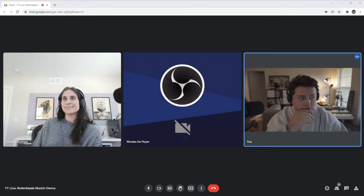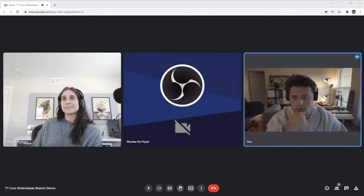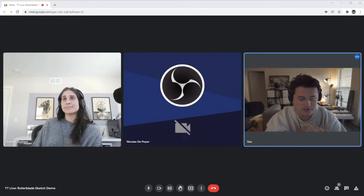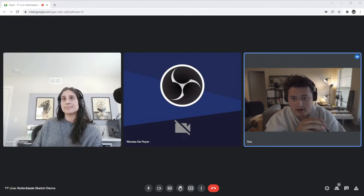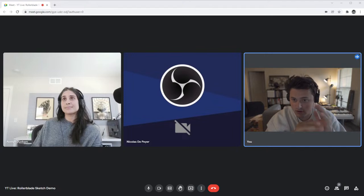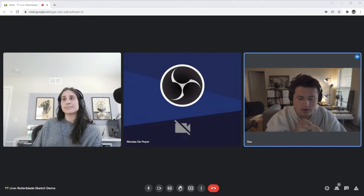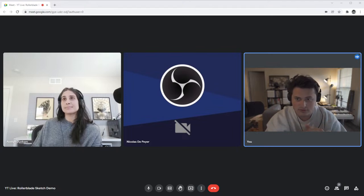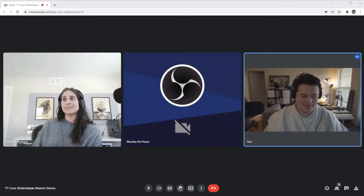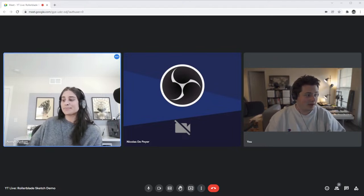Before we jump into VR, if anybody has any questions during the demo for Austin or Nico — general Gravity Sketch questions — please put them in the chat and I'll be monitoring that in VR. I'll be happy to shoot those questions over to Austin or Nico, so we encourage all conversation throughout.